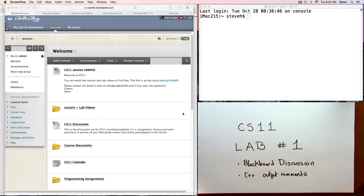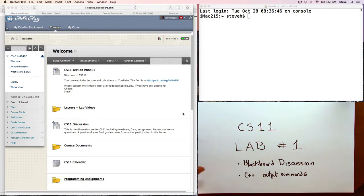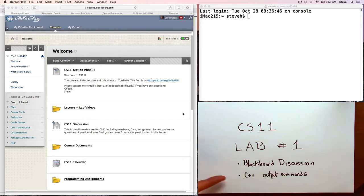Hello and welcome back to CS11. Today I would like to talk about two topics. One, take a quick look at the Blackboard discussion and show you how it works, and then also talk a little bit about C++, specifically output commands.